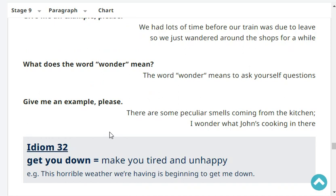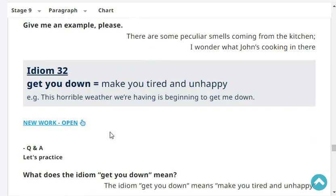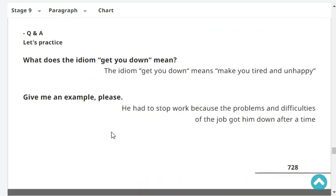Give me an example, please. There are some peculiar smells coming from the kitchen. I wonder what John's cooking in there.